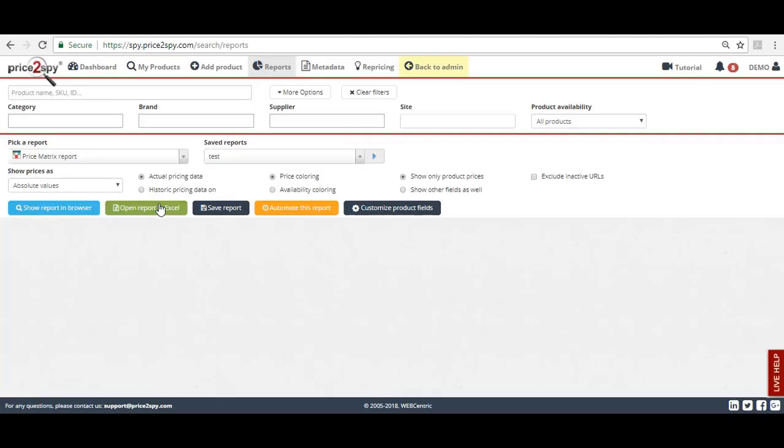Price2Spy's aim is to relieve you from such repetitive tasks and this is why we have come up with the idea of automated reports.